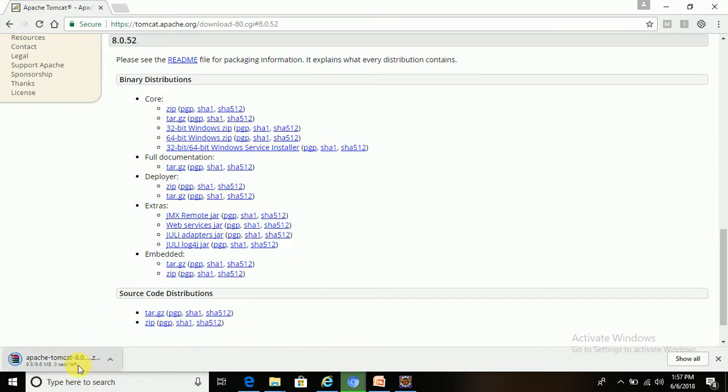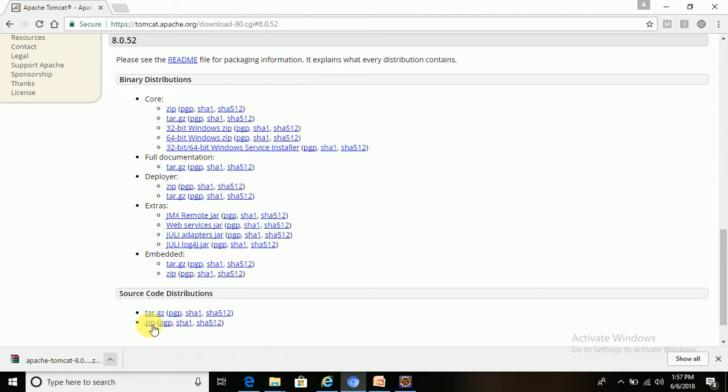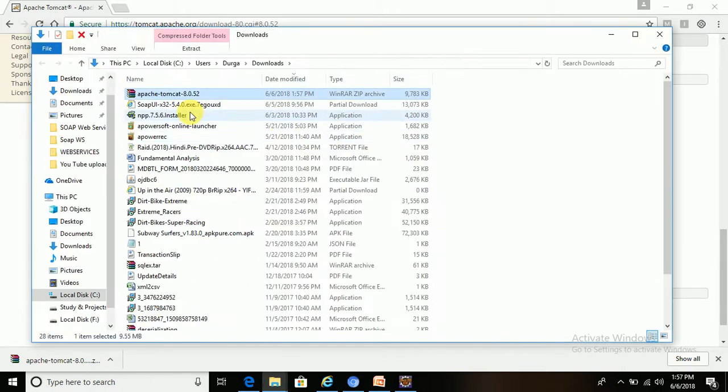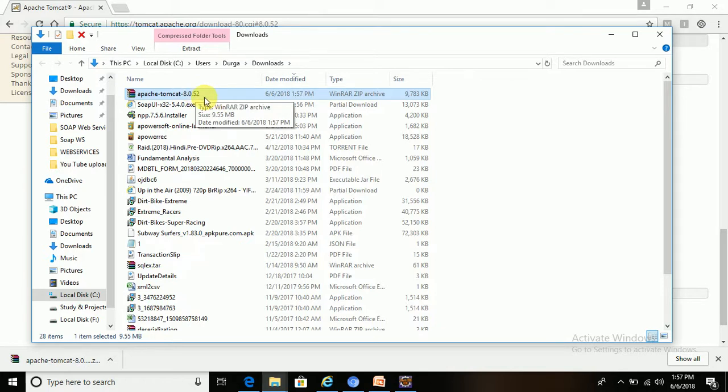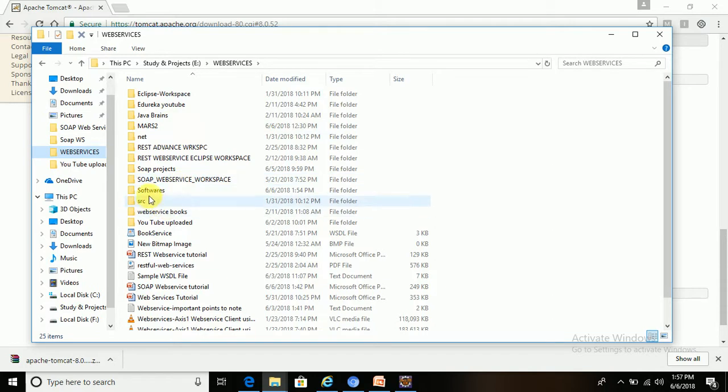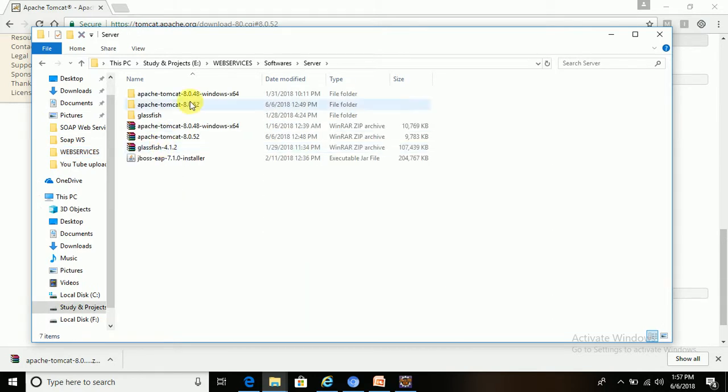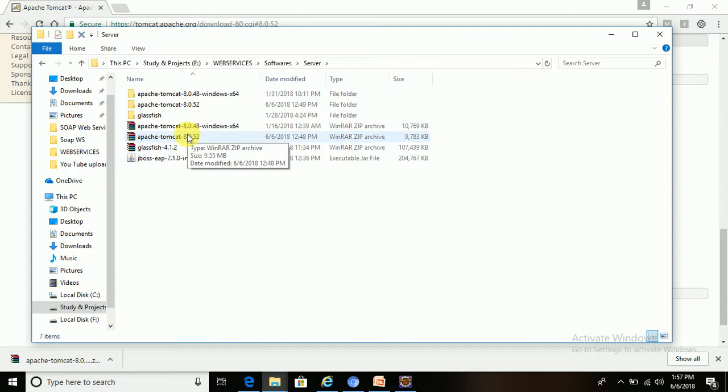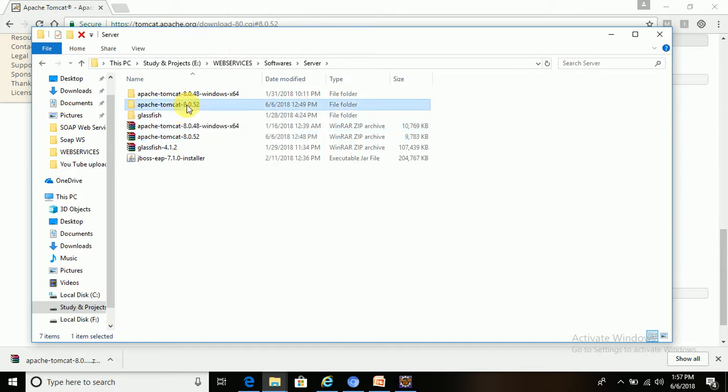This is downloading. So in my folder, I already downloaded this under my software, server, and then Tomcat. This version, I already installed it. You have to unzip this and you will get like this. I will use this server in Eclipse.